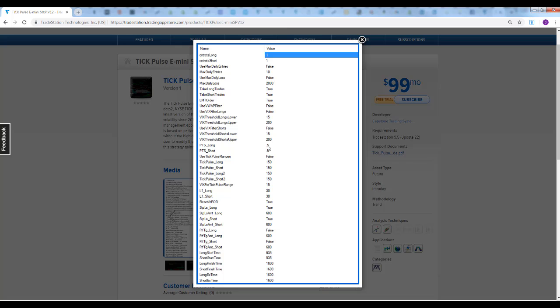PTS long and short - if you get a long signal, you buy an export to close minus 0.5. You get a short signal, close plus 0.5 on a limit. That's how that works. If you set limit order to false, it'll just enter as a market order. You can use a limit order or market order.